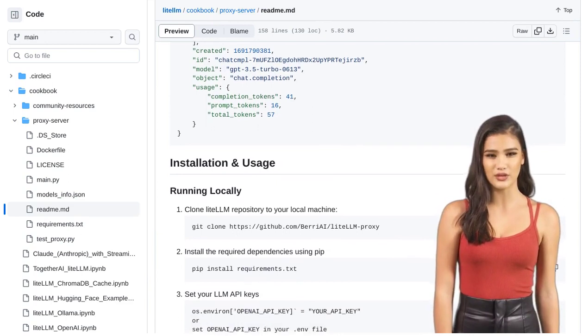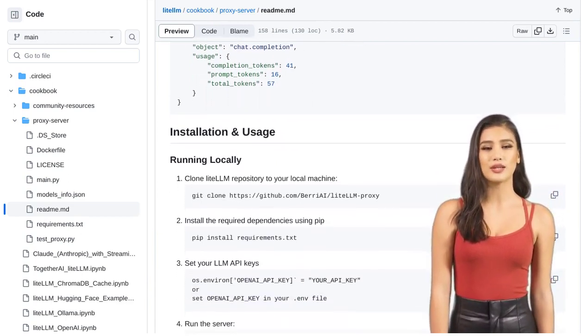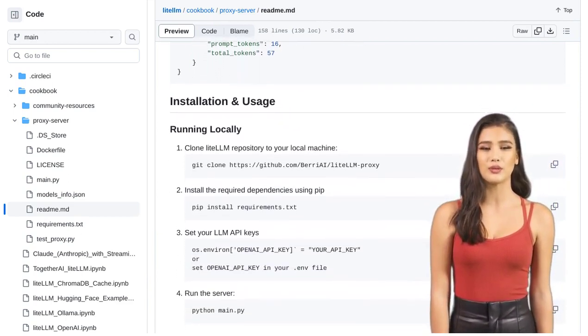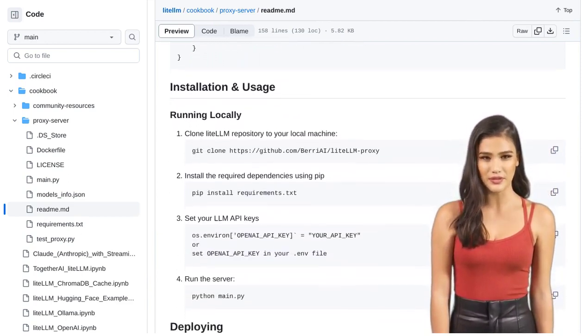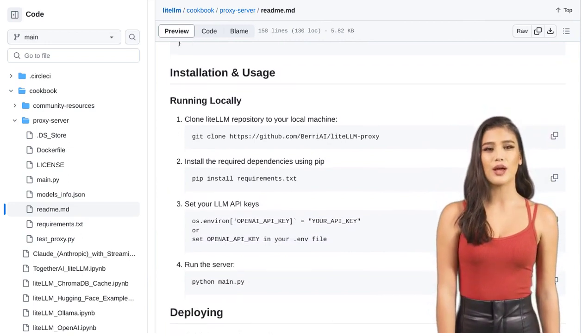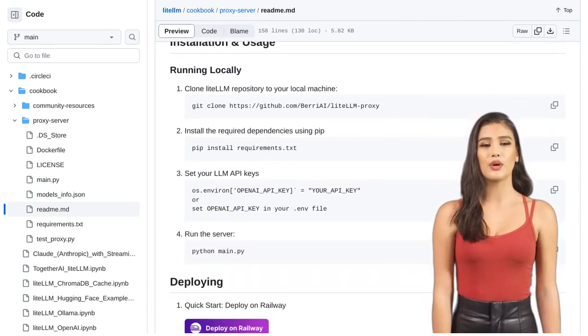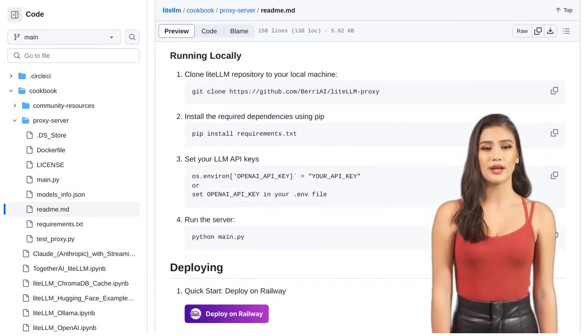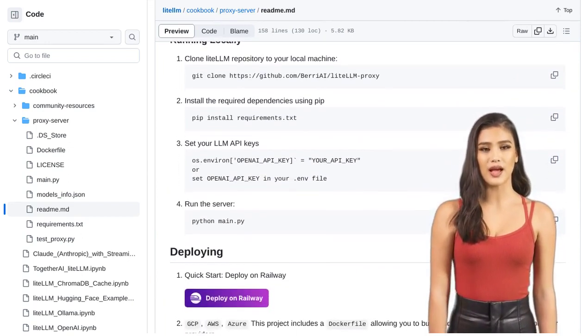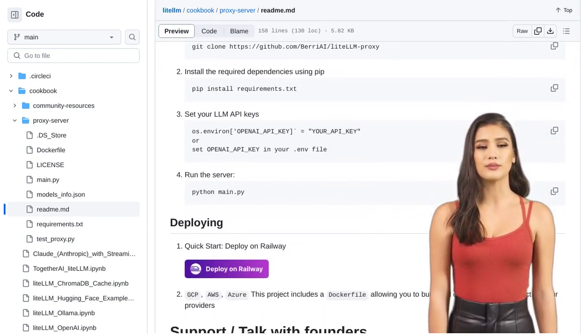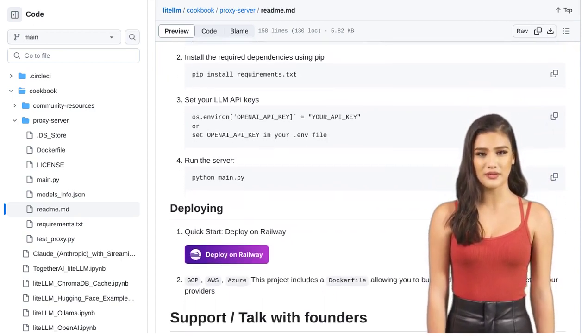So, what are you waiting for? Give the Lite LLM proxy server a try and experience the future of AI API endpoint management. Stay tuned for more updates and improvements in the comments section. Happy coding!